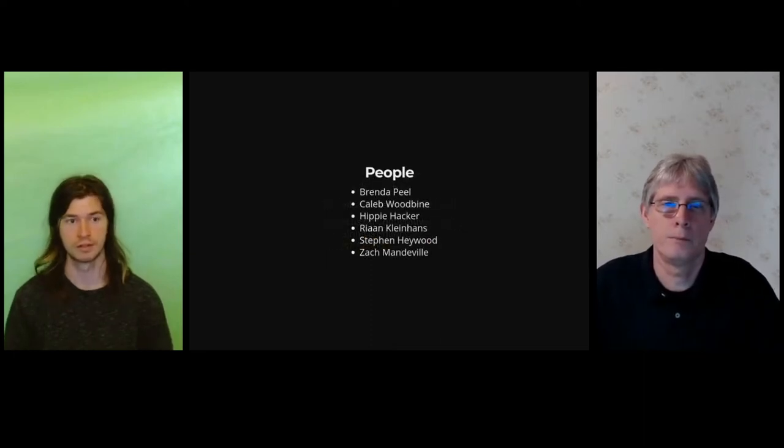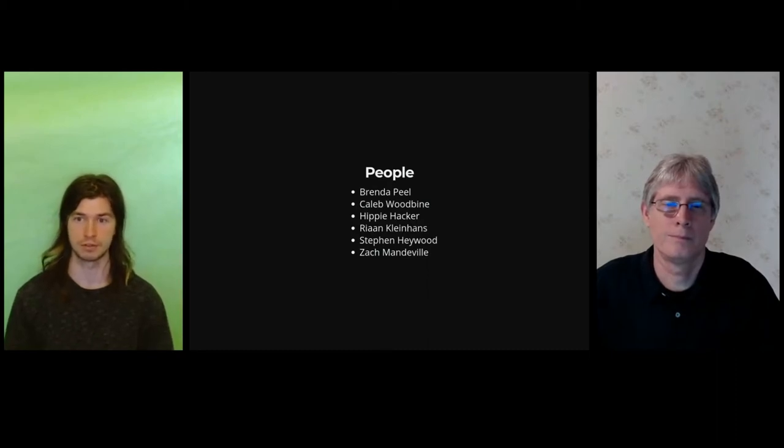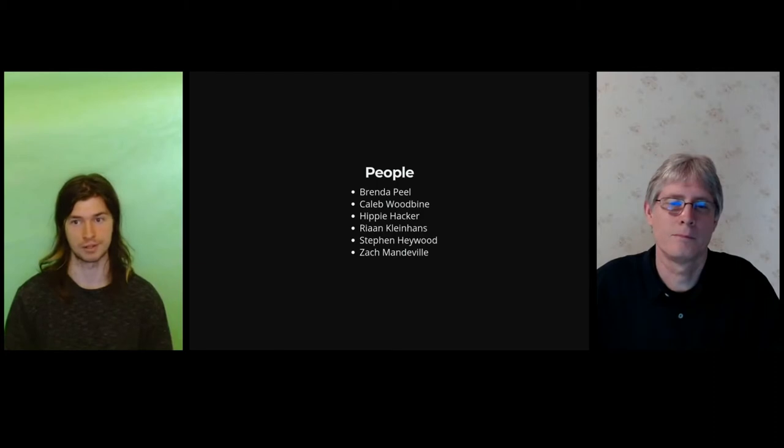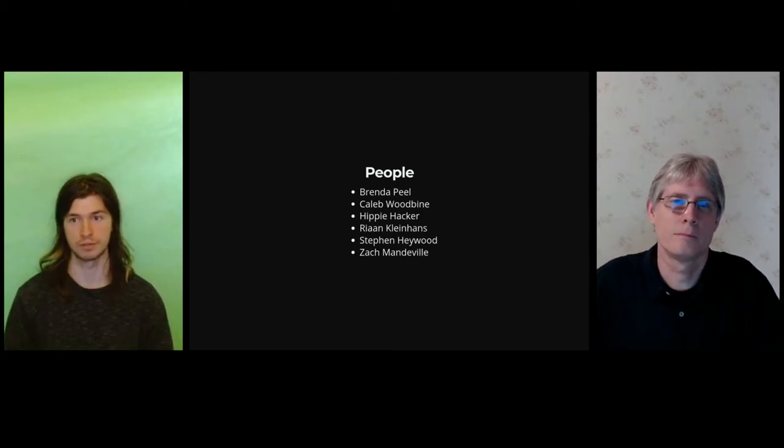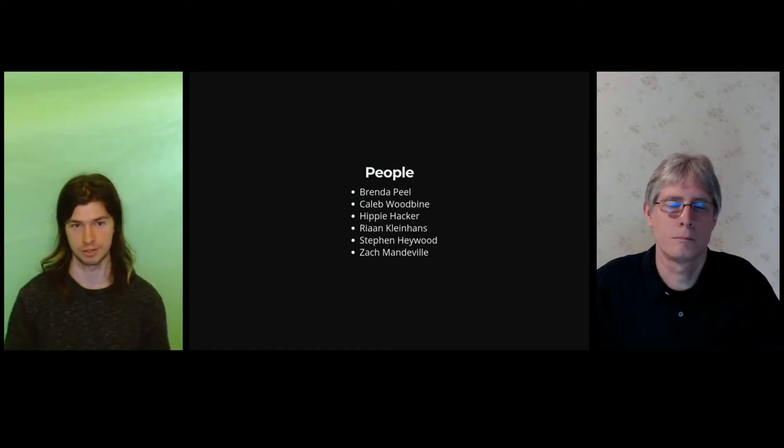Who is II? II is made up of the following humans: Myself and Stephen, who are your speakers; Brenda, who makes II function; Hippie, who's the founder of II; Rian, who's the project manager; and Zach, who's the data wizard.